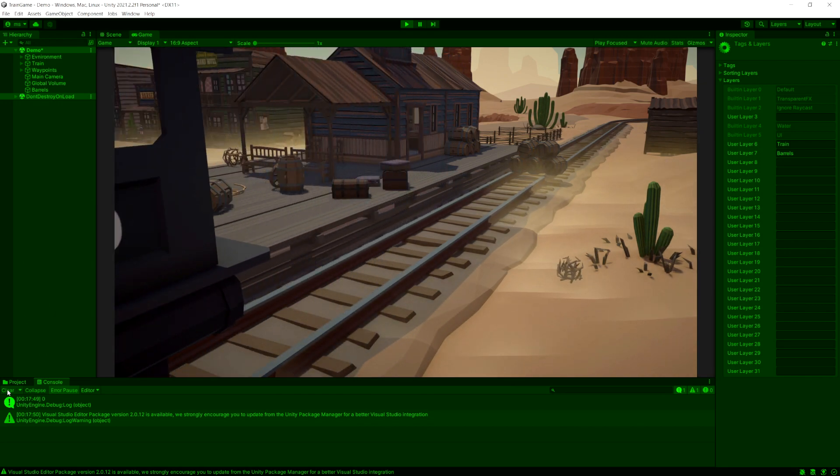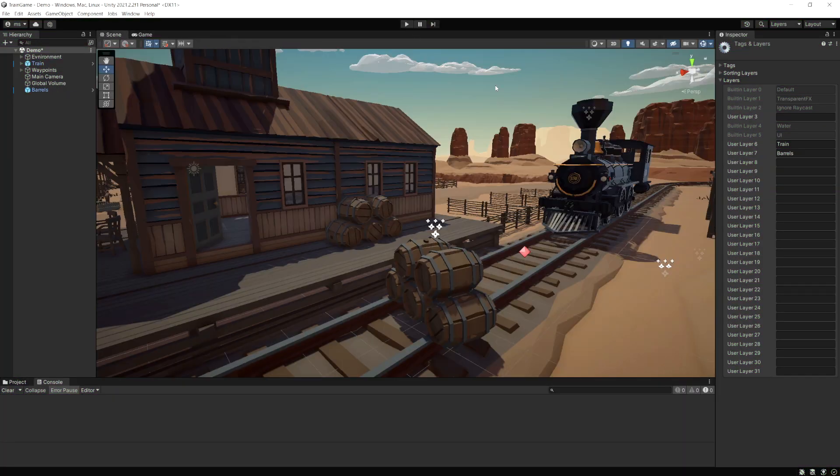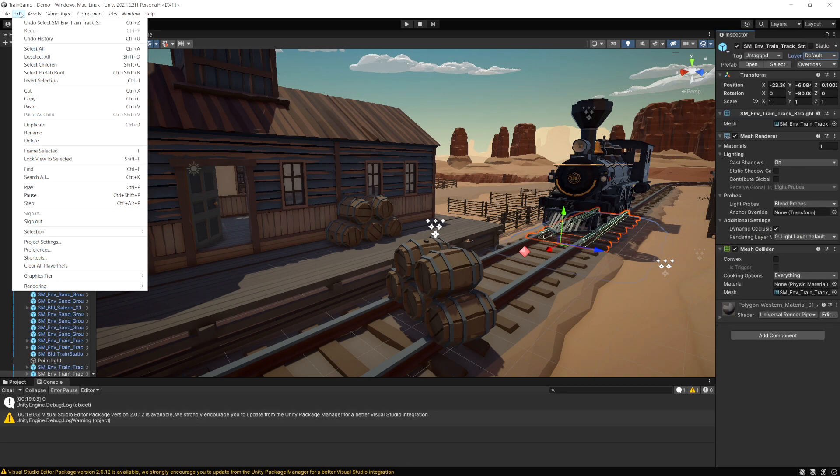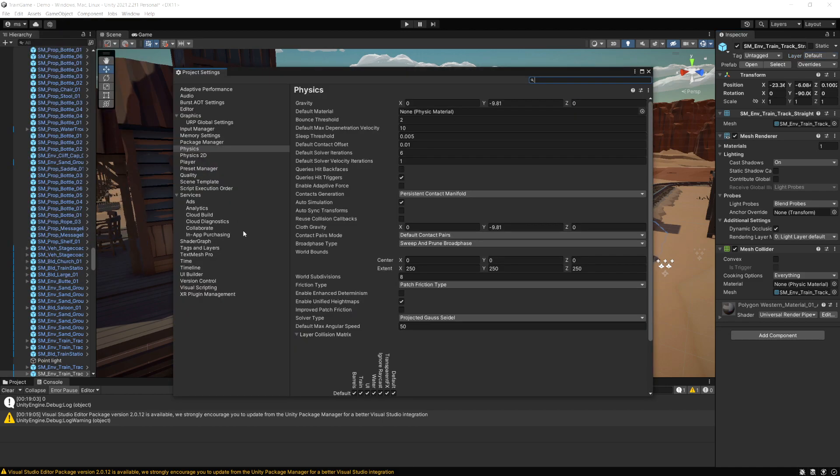Remember this script is on the barrels object so the barrels are always colliding with the tracks which are on layer zero, the default layer. Let's go back to our project settings.